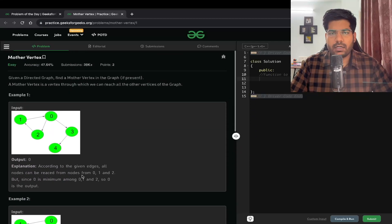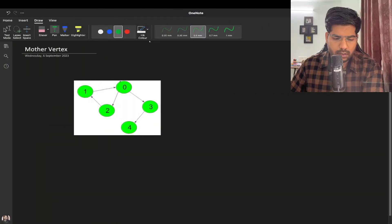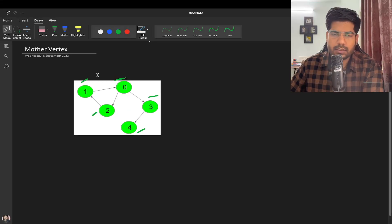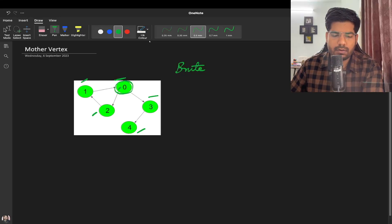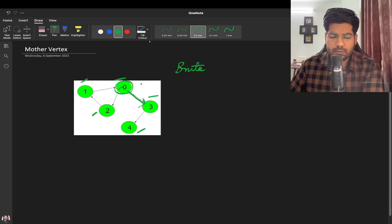From zero we can reach three, four, two, and one. In the brute force approach, we can do a BFS or DFS from each vertex. Let's say we start our BFS from zero — initially the count is zero.